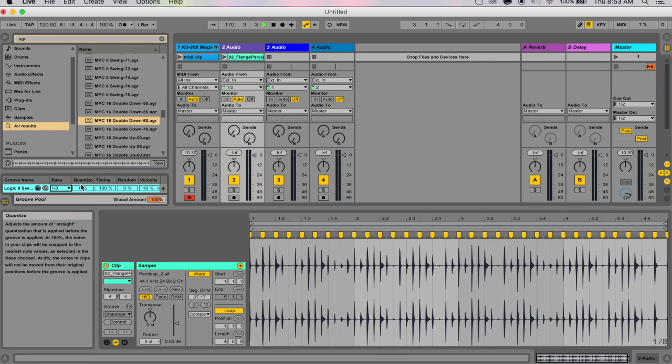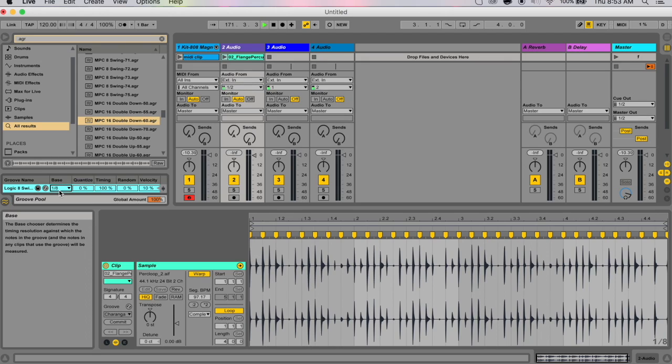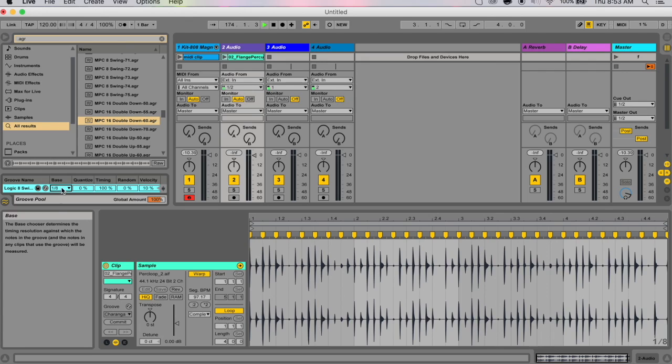This determines the timing resolution against which the notes in the groove will be measured. So if my timing resolution is an eighth note, then everything here—quantize, timing, random, velocity, whatever—all of these notes that are going to be changed, in whatever percentage, are all going to be measured against each eighth note in the bar.